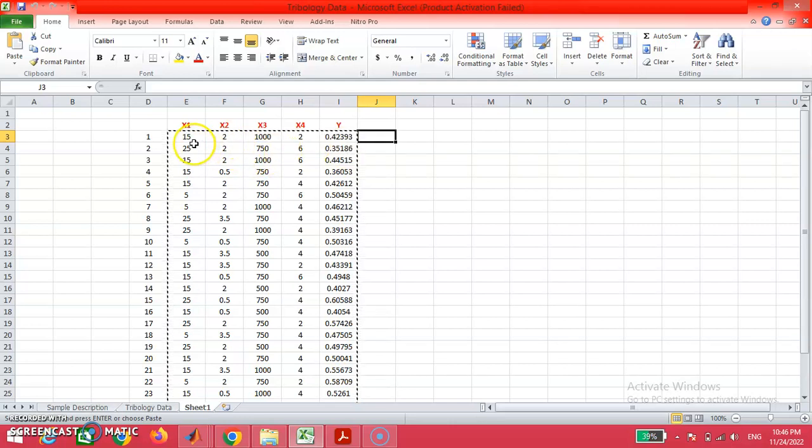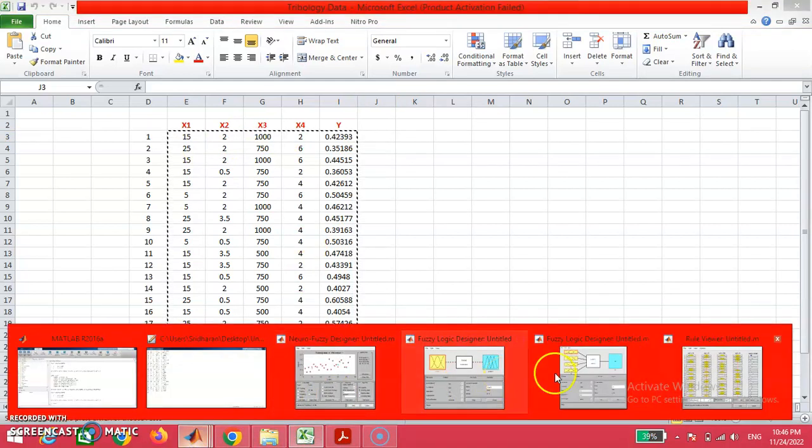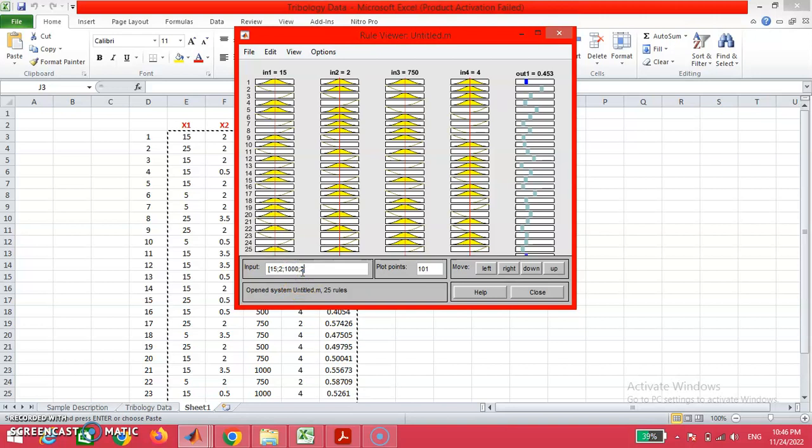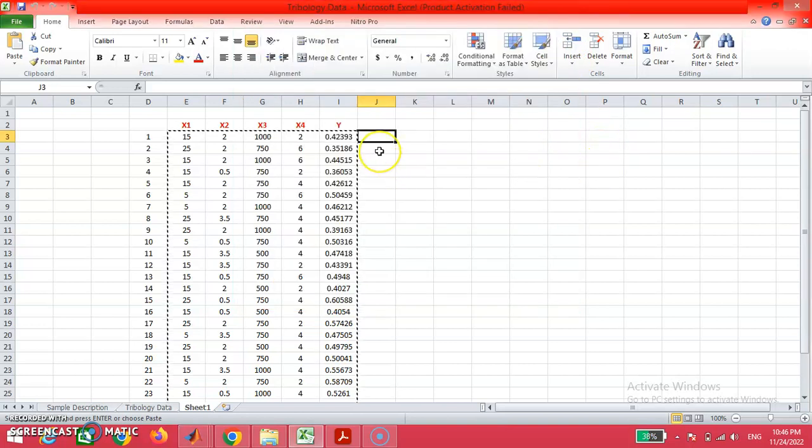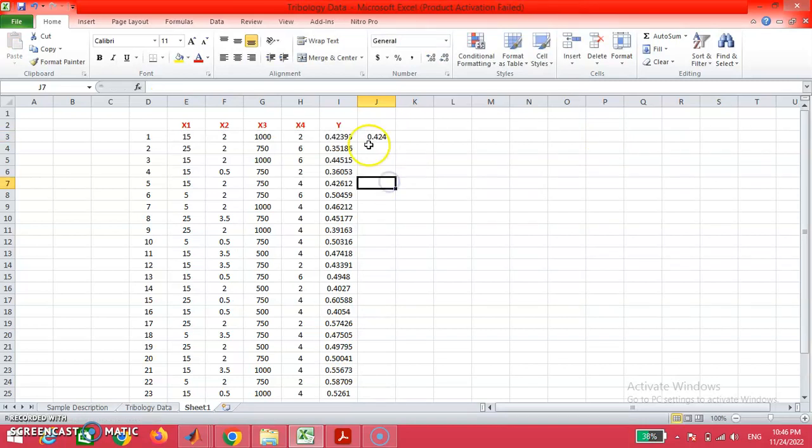I'm going to enter this value here: 15, 2, 1000, and then in place of 4, I'm going to enter 2.